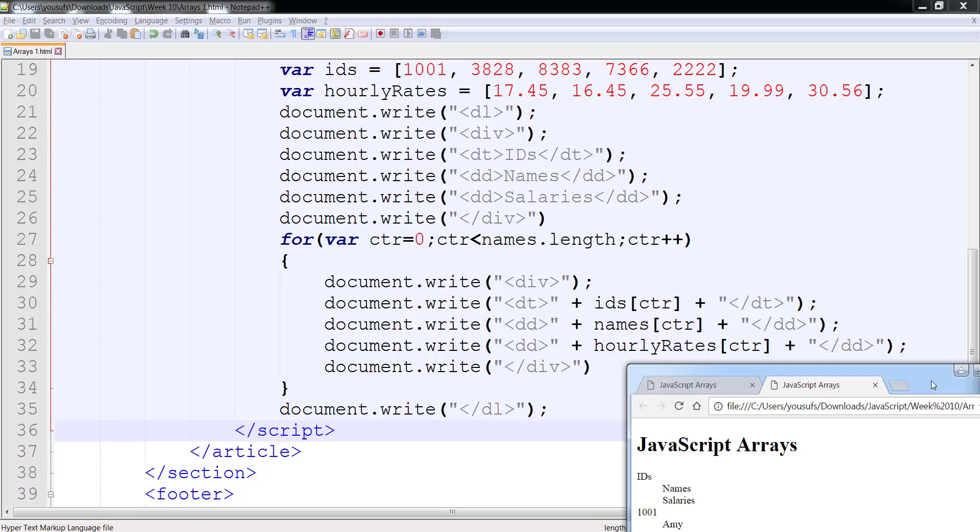They're all indented, all the DTs are non-indented, and all the DDs are indented.